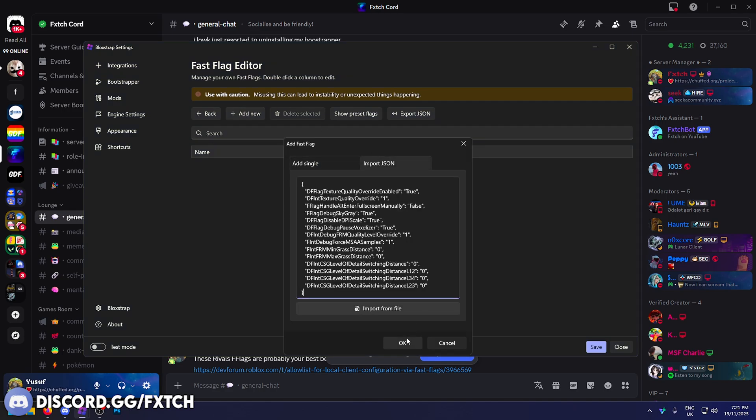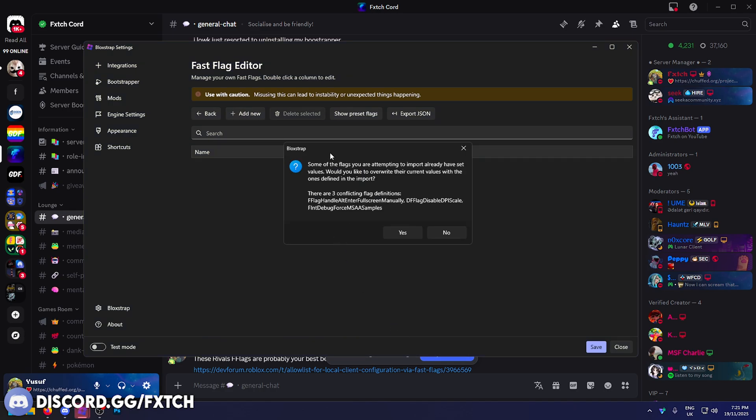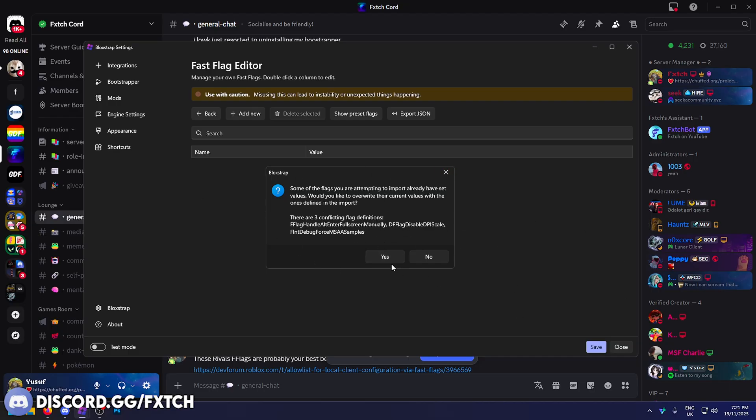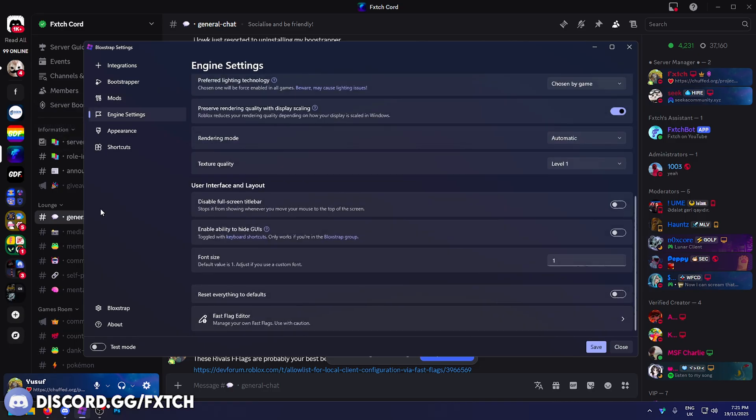Add new, import JSON. When I press OK it's saying some of these already have set values or they're already imported, it'll basically override them. So it's not too much of an issue. Press yes, there we go. These are the most optimized, they're going to strip your game the most. You want to just find which ones work for you. Yeah it really is that simple.